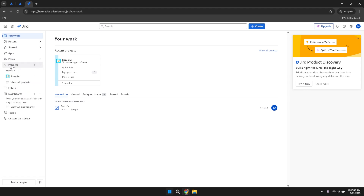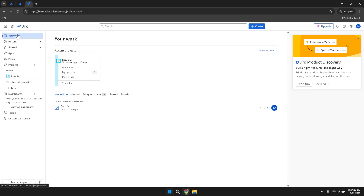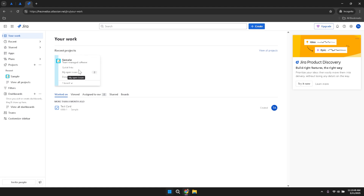To view your recent projects, click on Your Work in the left panel. This section displays all the projects you've been involved with recently, giving you a comprehensive overview of your current responsibilities. Within Your Work, you'll find several tabs including Worked On, Viewed, Assigned To Me, Starred and Boards.